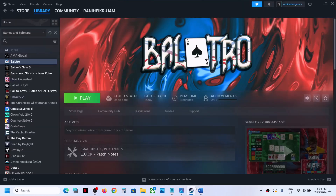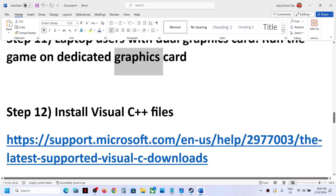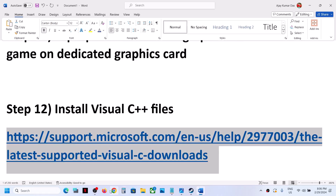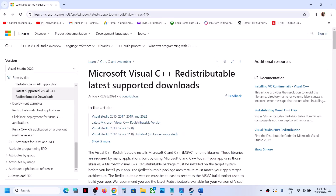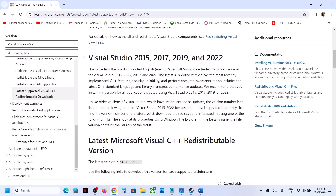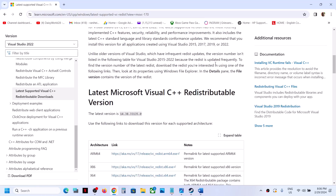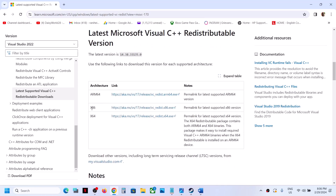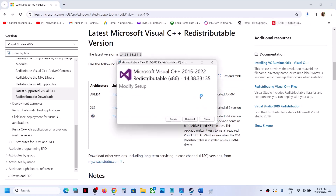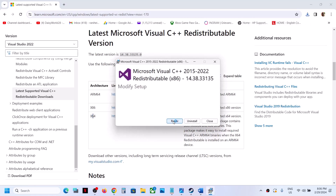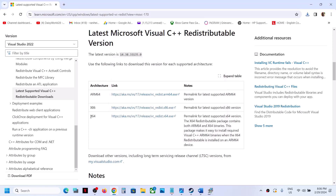The next step is to install the Visual C++ redistributable. Copy the link provided in the video description and open it in a browser — it will take you to the Microsoft website where you can see Visual Studio 2015, 2017, 2019, and 2022. Download both the x86 and x64 versions. Run the x86 file first — if you see a Repair option click Repair; if you see Install click Install.